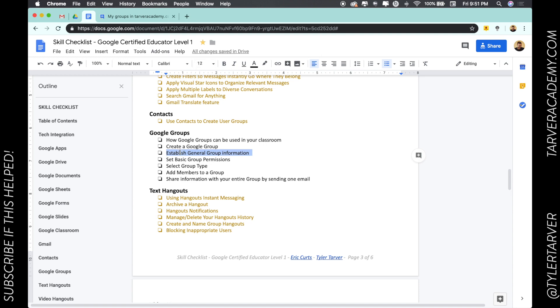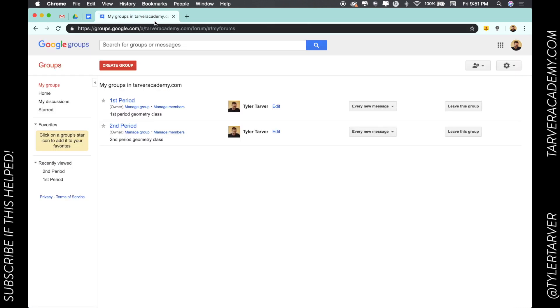So today we're talking about Google Groups and we are talking about establishing general group information. I'm going to groups.google.com so I can see my groups.